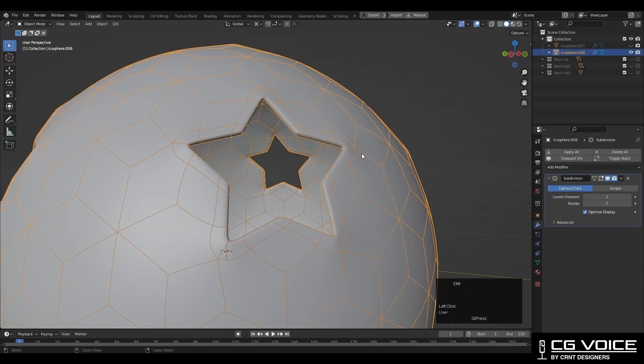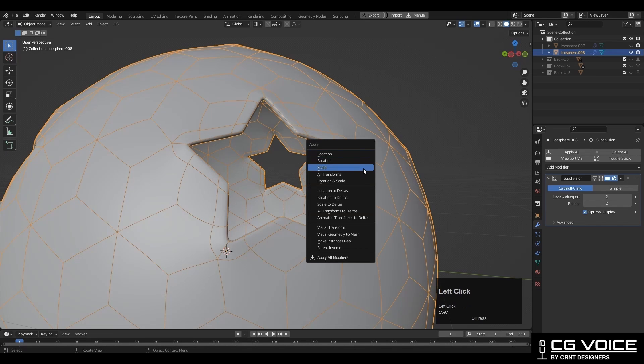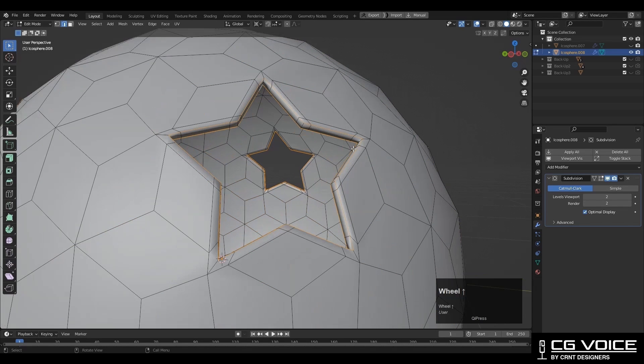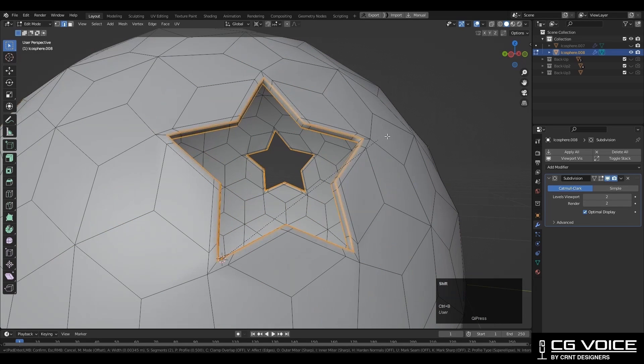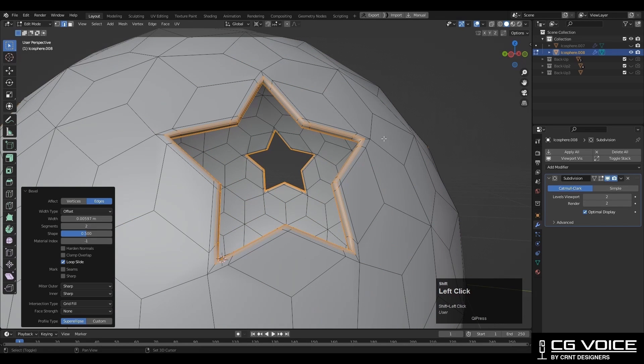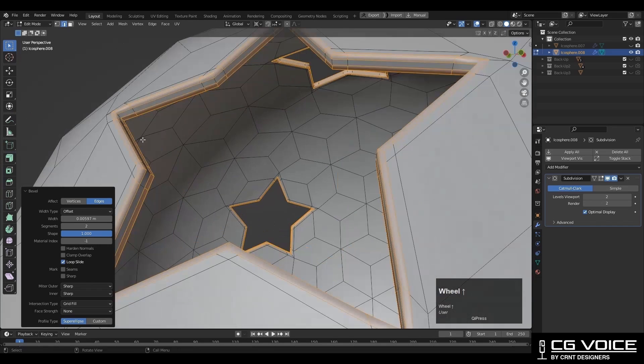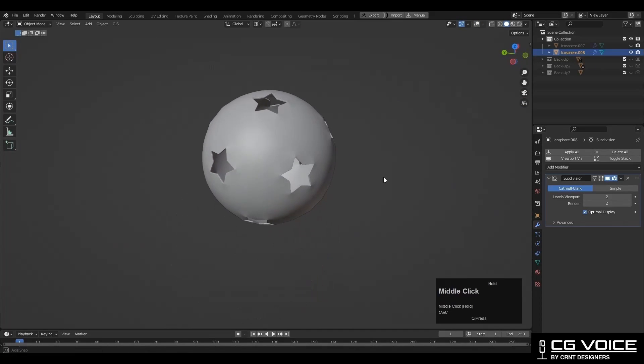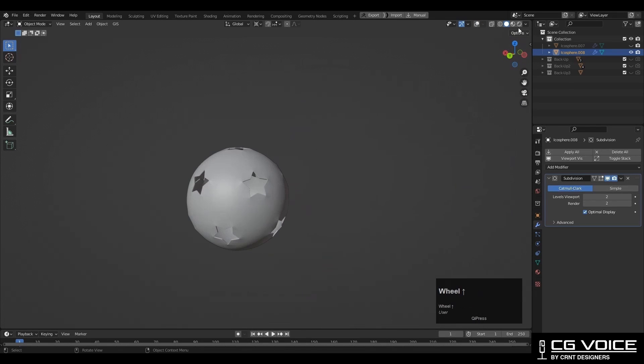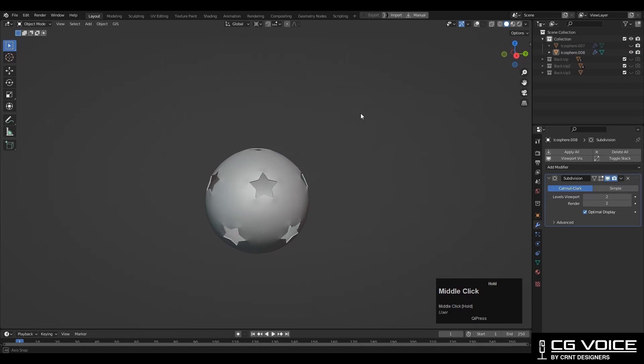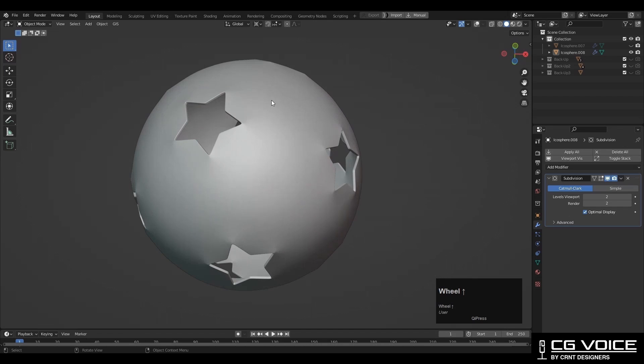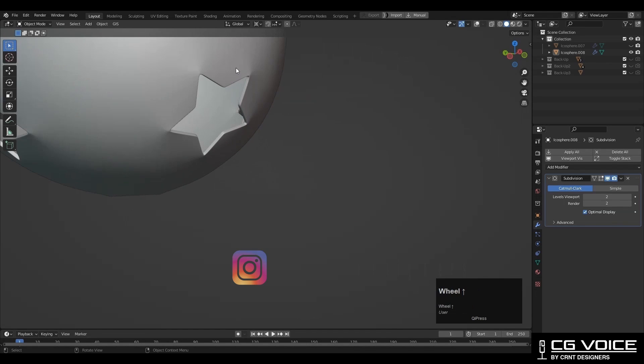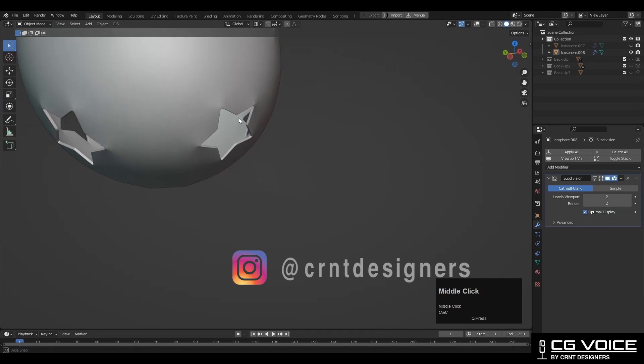Then go to object mode. Apply this scale. And then Ctrl+B, add bevel. Add two segment bevel, shape factor should be 1. Here you can see little pinching we are getting here, but that's fine. We are getting our design. That is very important. So in this way we can create this kind of star ball or Christmas ball.